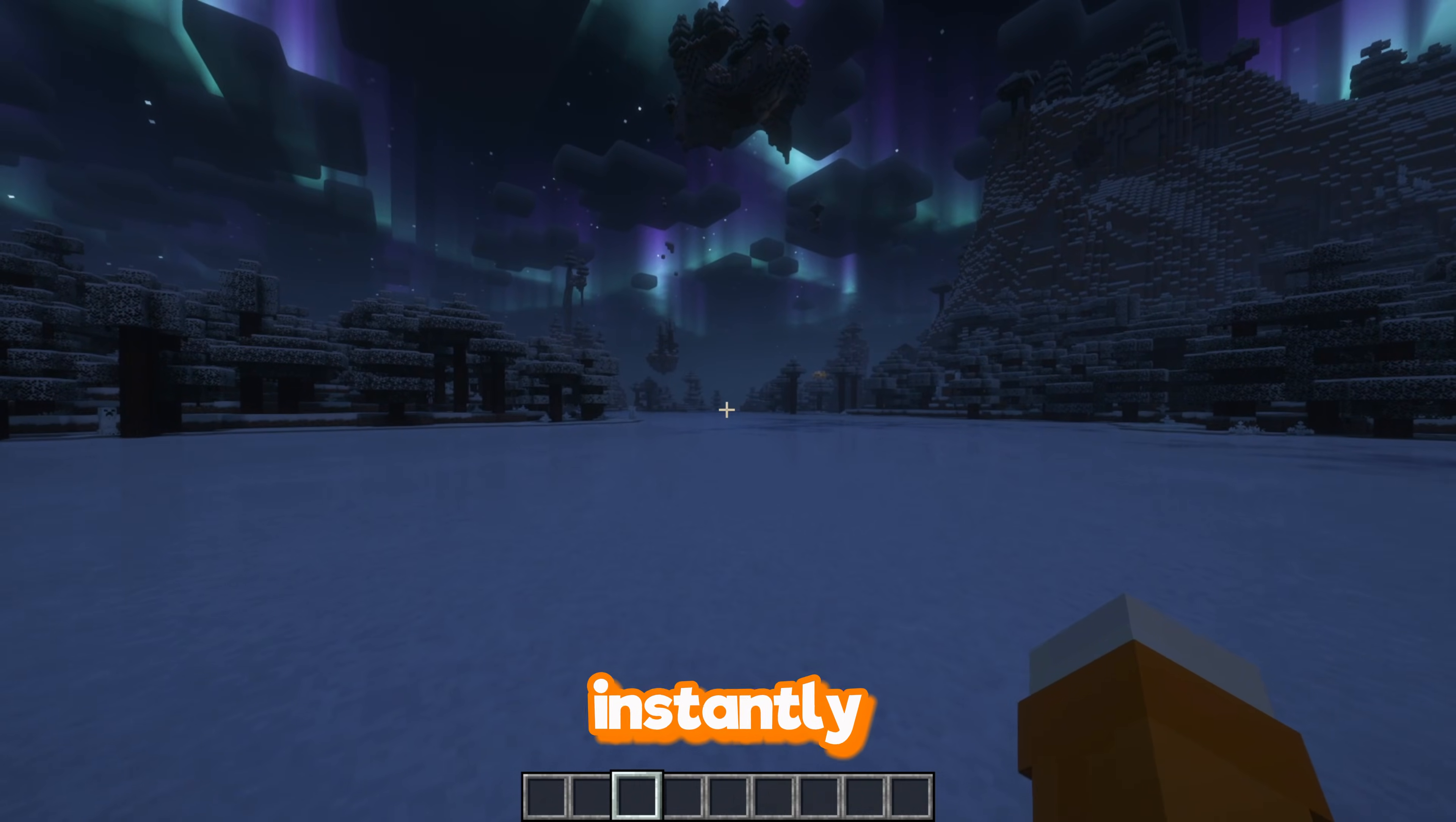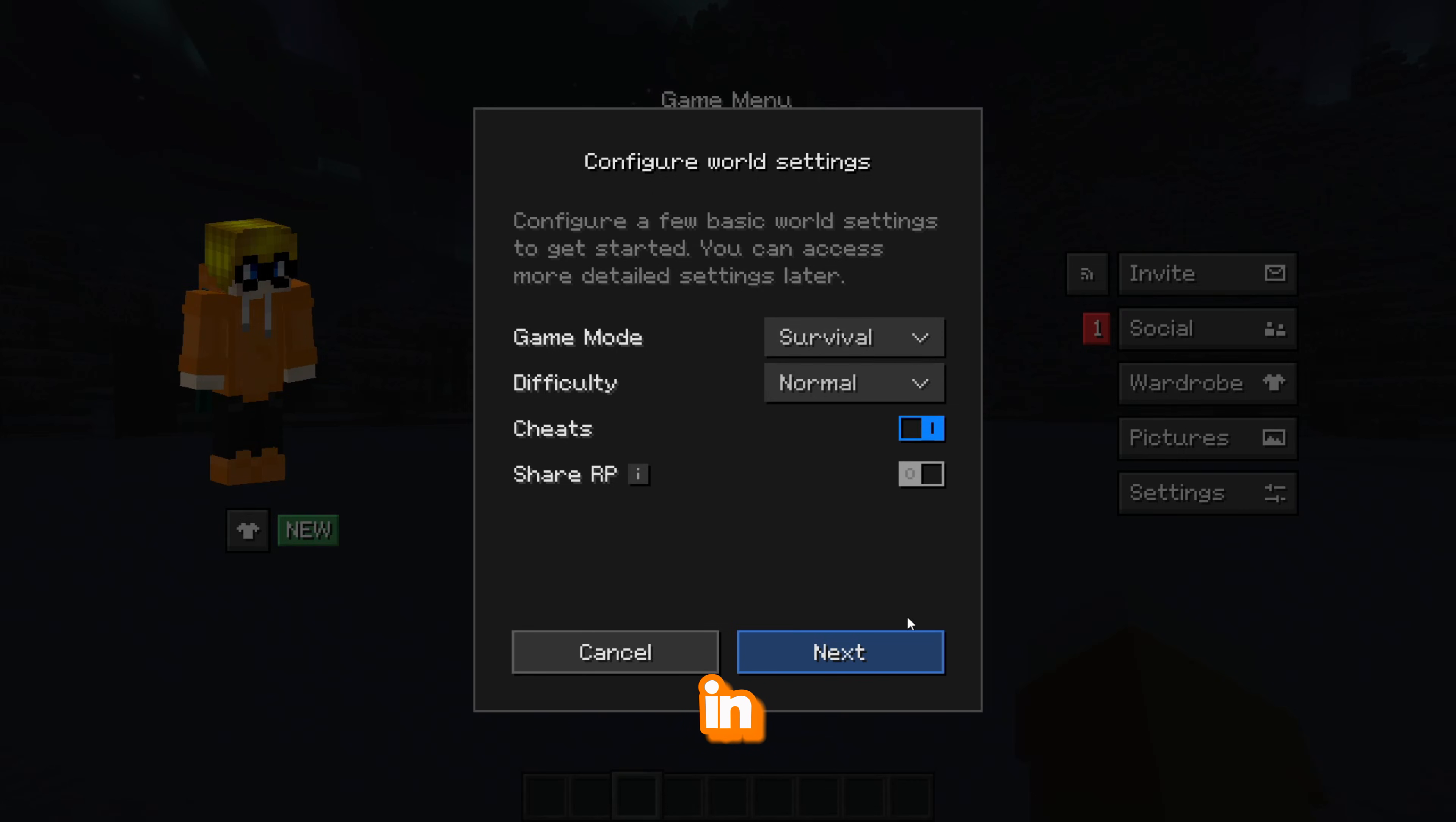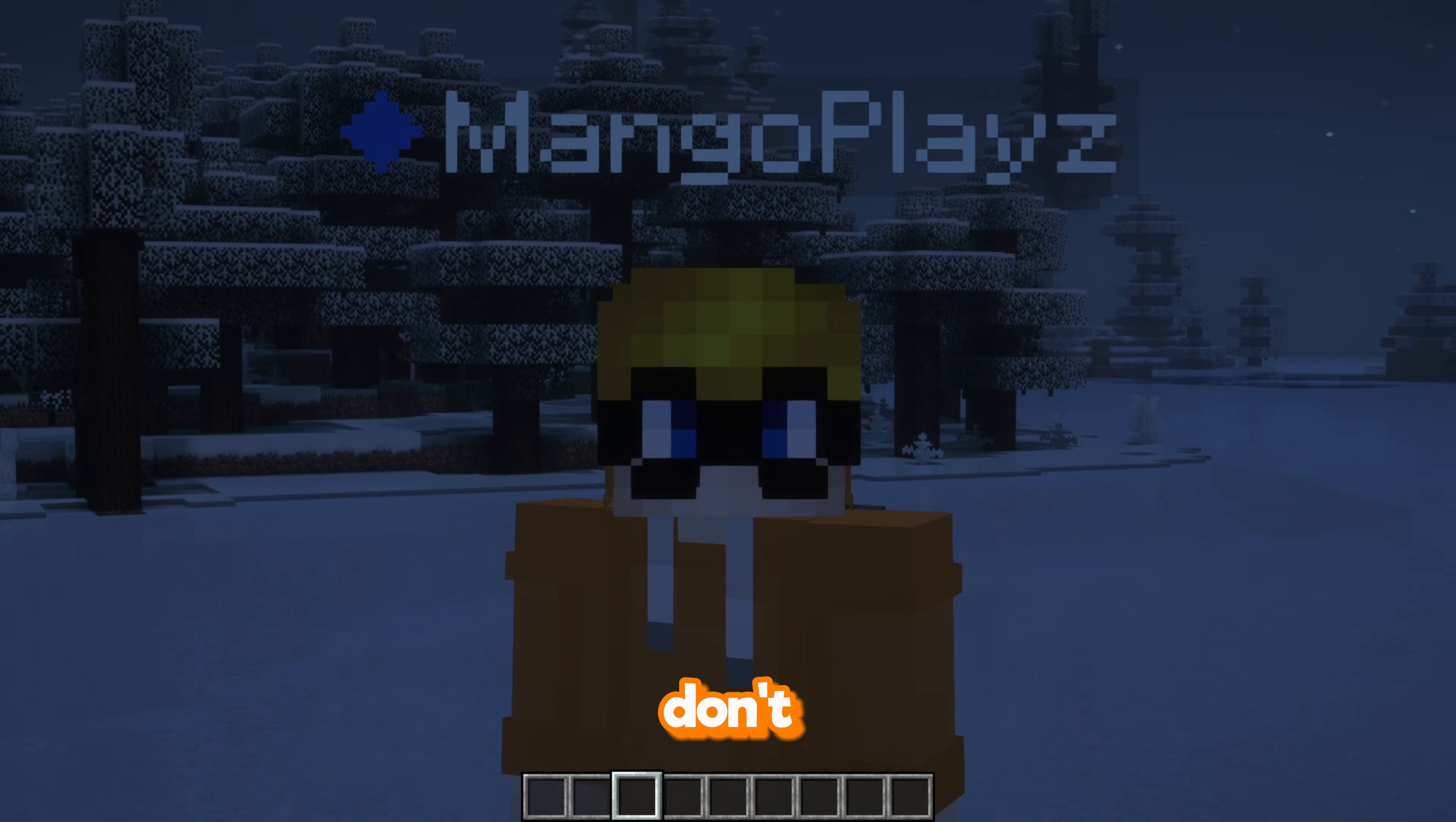Once you are in your world, you can instantly hit escape and you want to hit invite. You can select all the world settings you want and configure them. Whether you want people to have cheats, what difficulty, and what game mode you want them to spawn in. Whatever, whatever. Hit next and then you can simply invite your friend. I'm going to invite my friend Sam, for example. Unfortunately, he's not going to join because all my friends have lives and I don't.